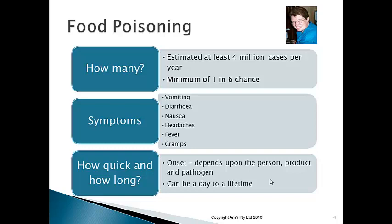One of the biggest food poisonings in Australian history was the Garibaldi case. Garibaldi was a South Australian manufacturer of small goods. Their garlic metwurst — similar to a salami — was contaminated with E. coli. Unfortunately, over 70 people consumed this product and one little girl died from internal hemorrhaging and organ failure, particularly around the kidneys.